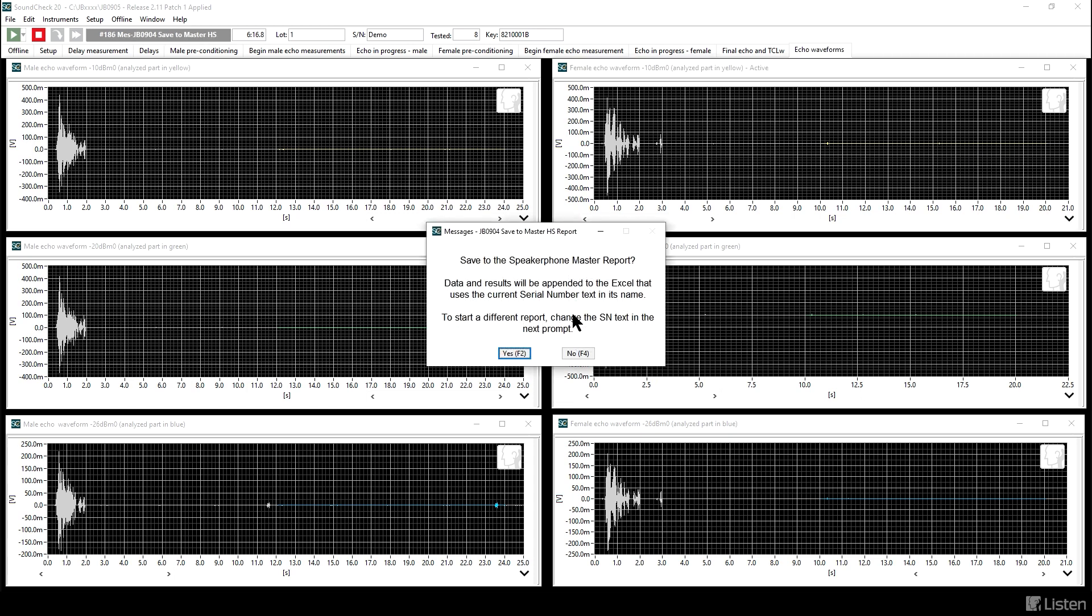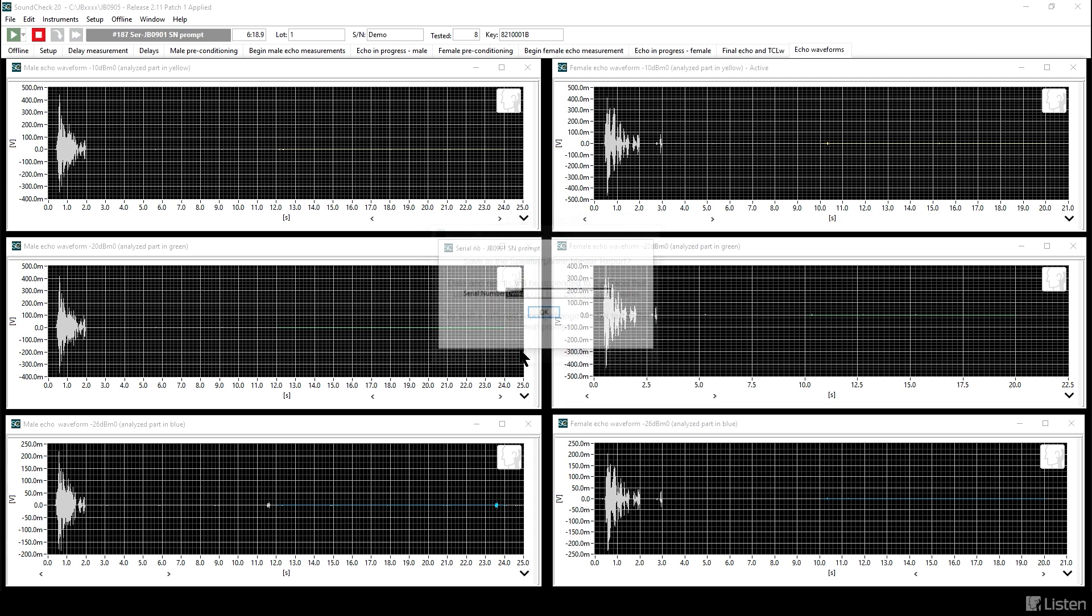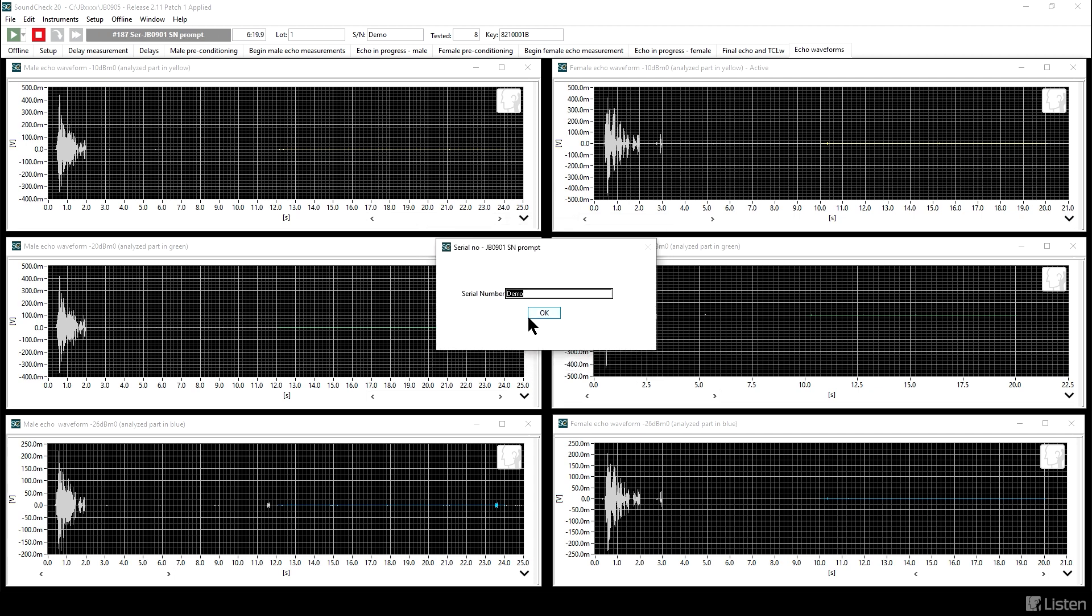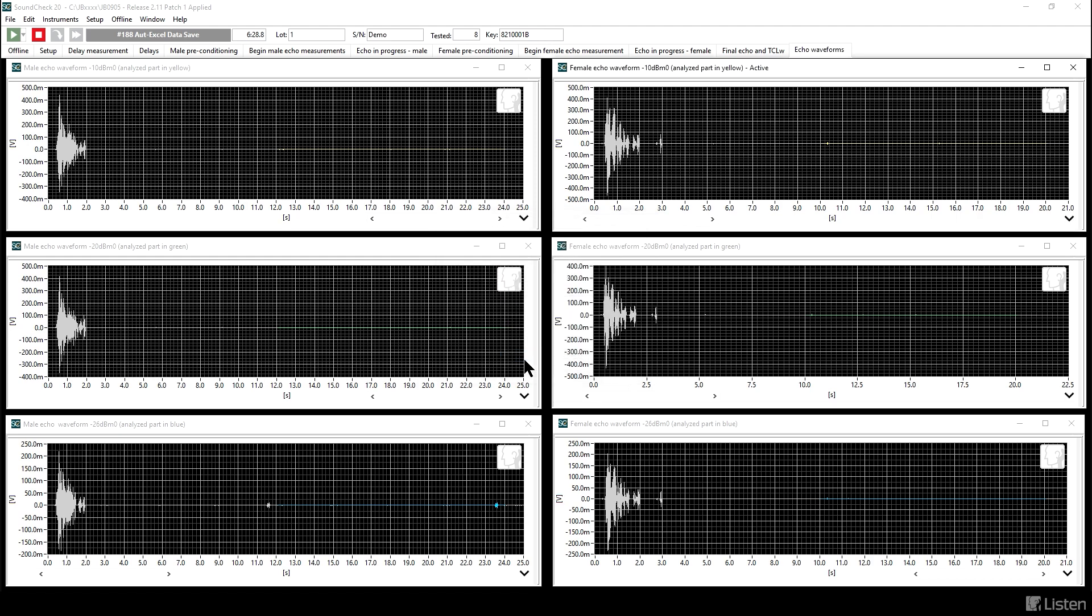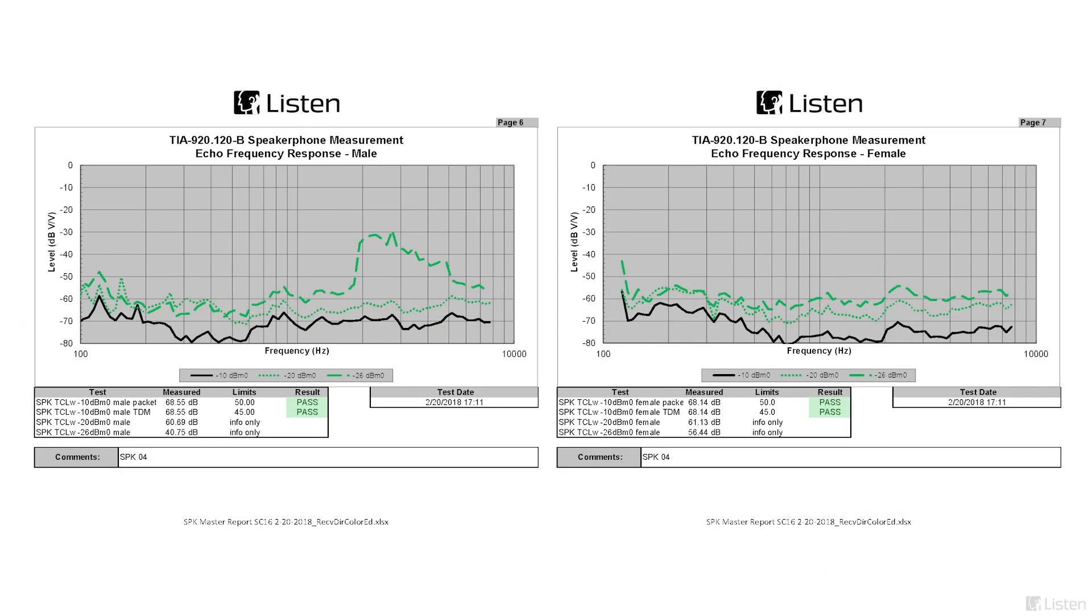As before, we can save to an Excel sheet or to the master report. We'll use the master report as before and put any notes here about the conditions or anything else that we've observed during the test. Once we click that, the Excel sheets will be generated, and when that's finished, the sequence is done. And now we are finished.